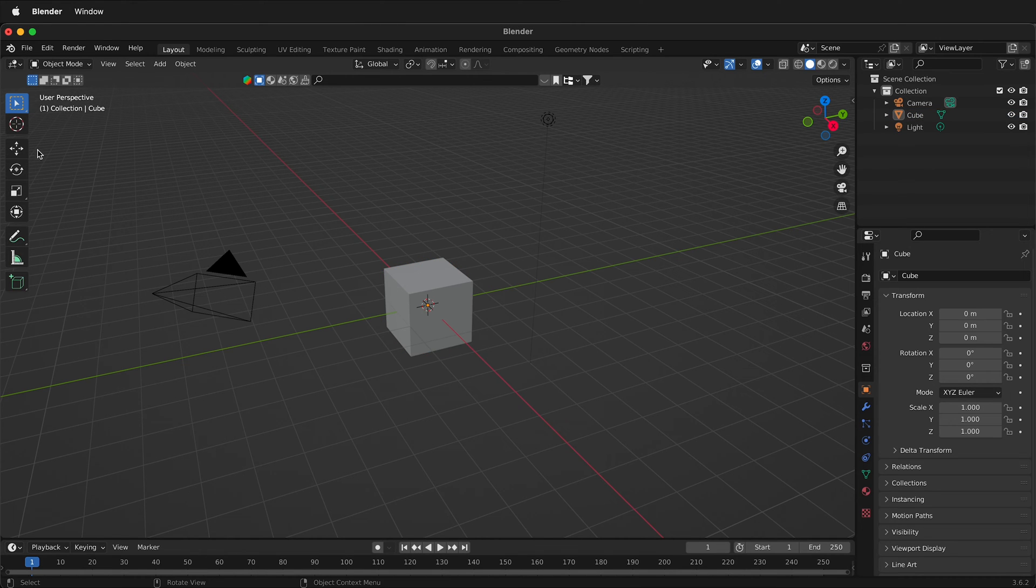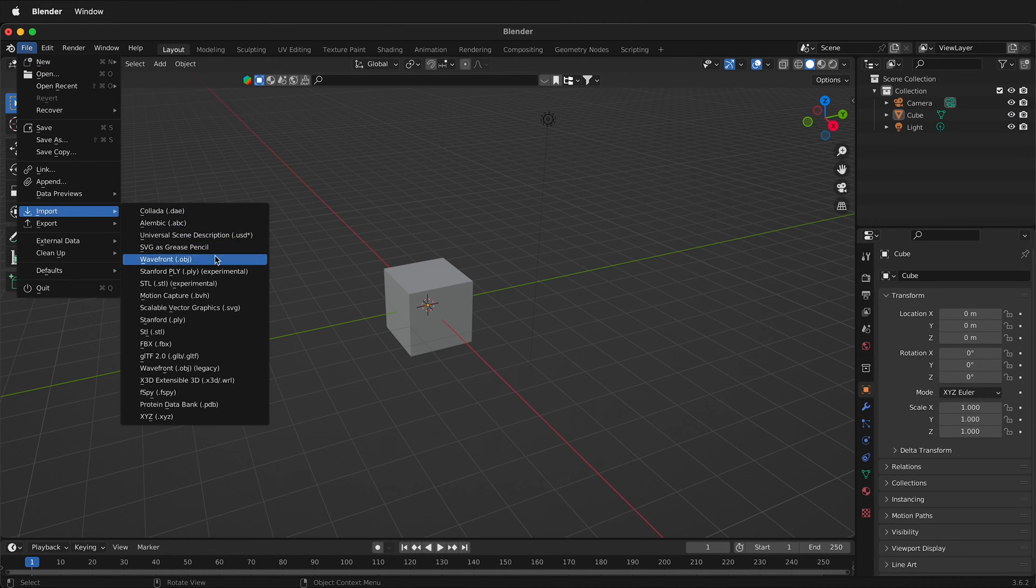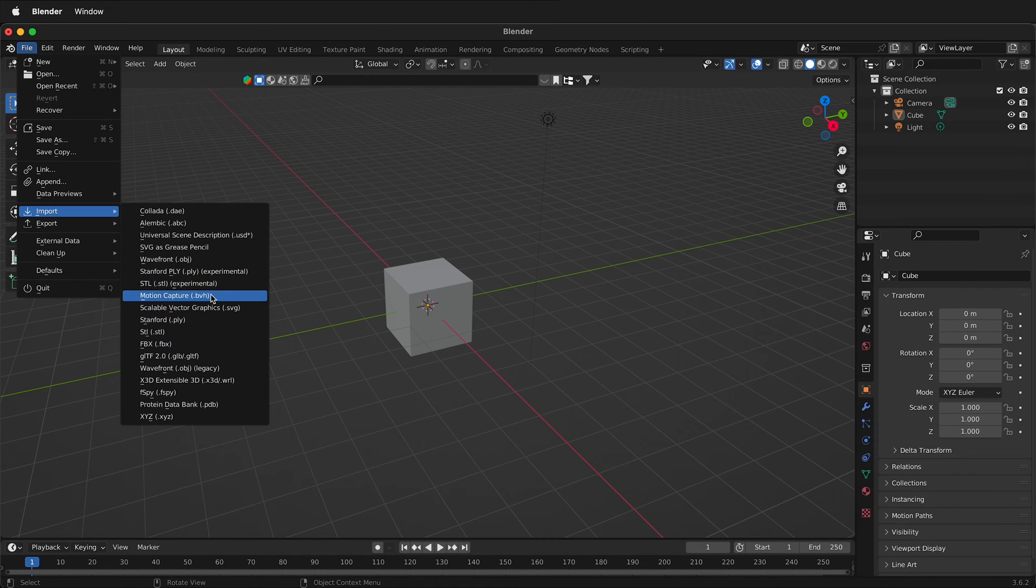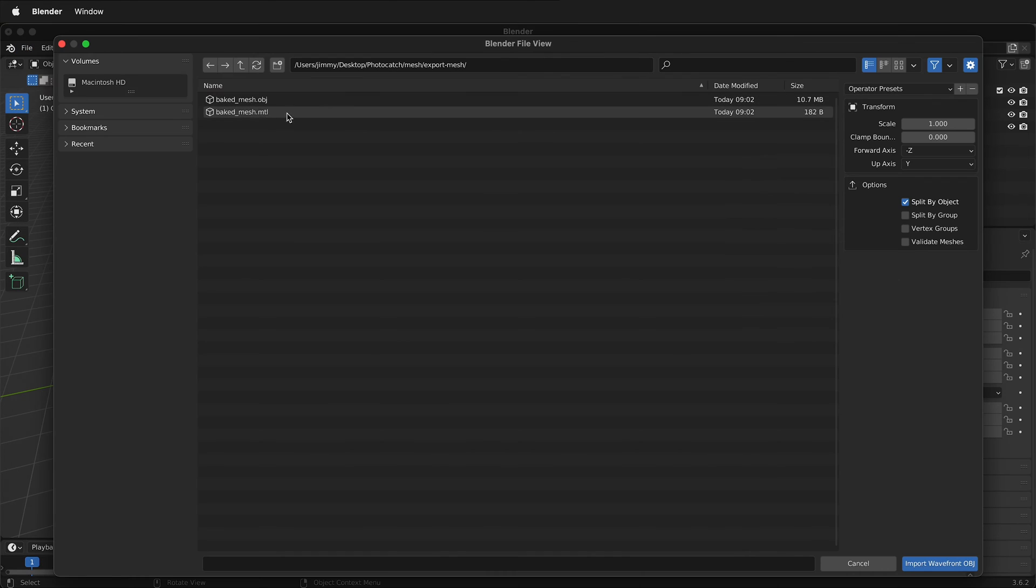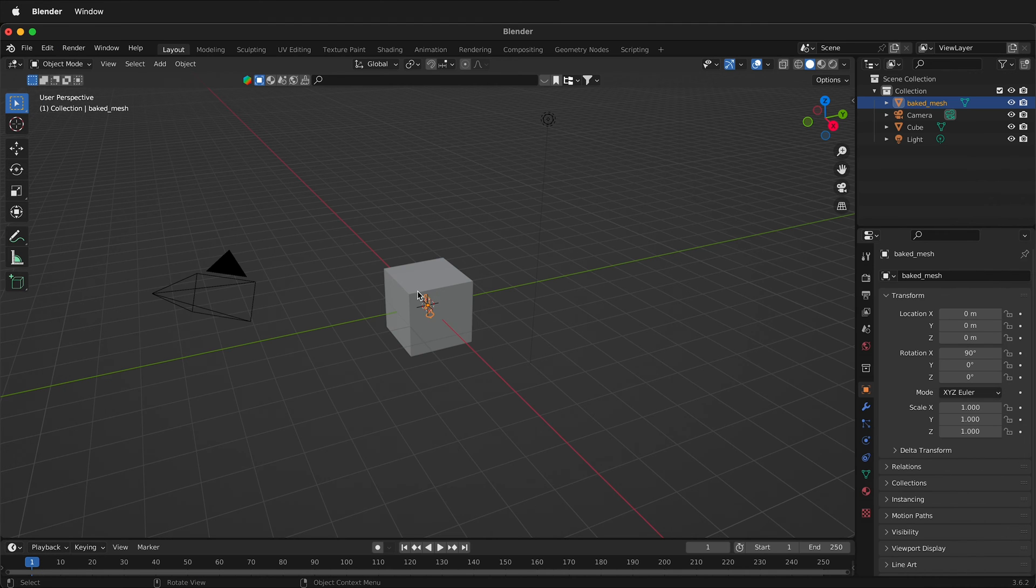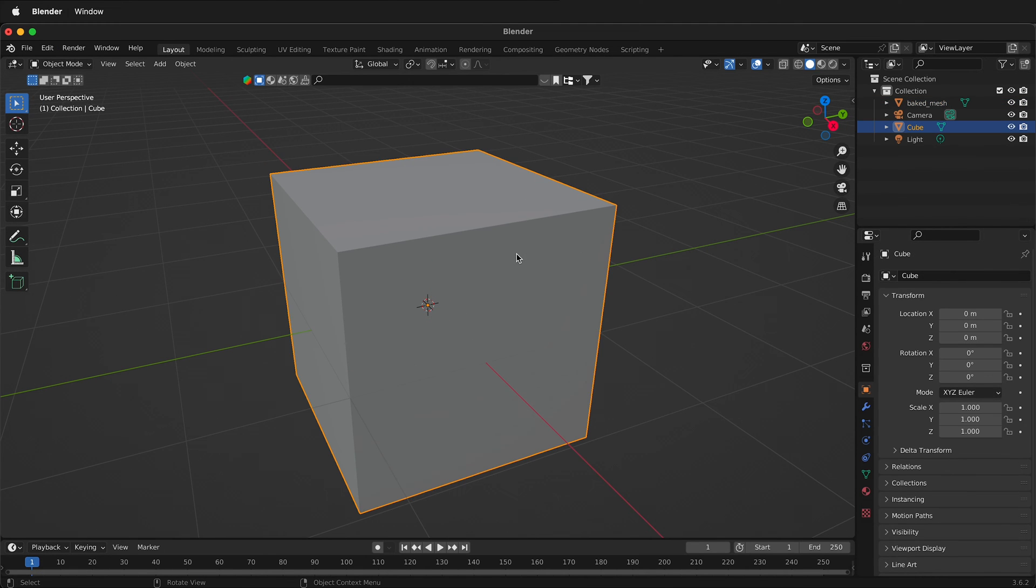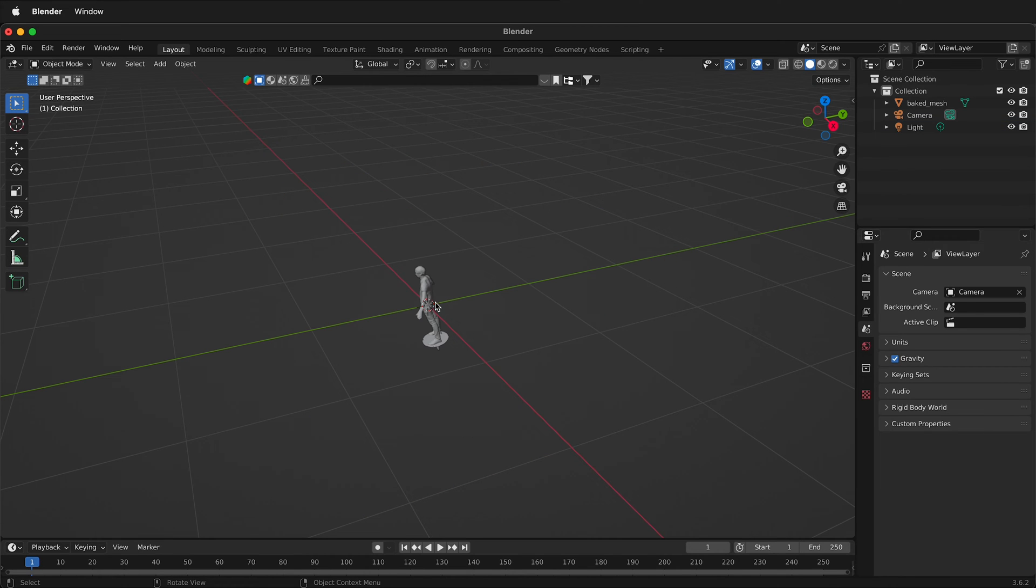Once we're in Blender, we want to go to file import and we're going to select wavefront OBJ. Navigate to the folder that has your mesh and then select the baked mesh. Once it's in Blender, it will come in very small. So we can select the default cube, press X to delete it.